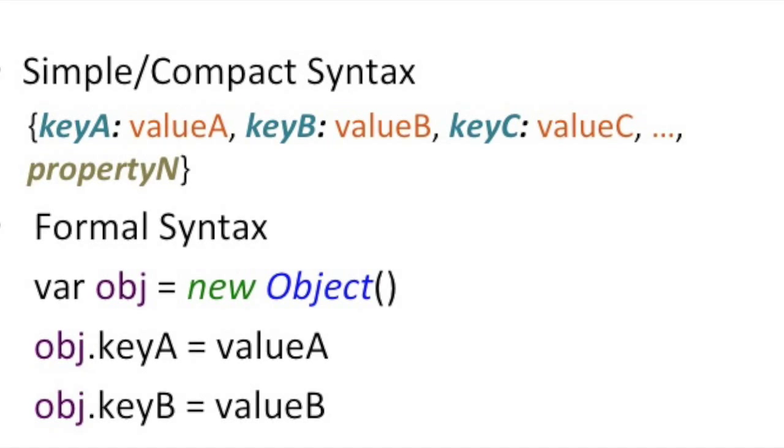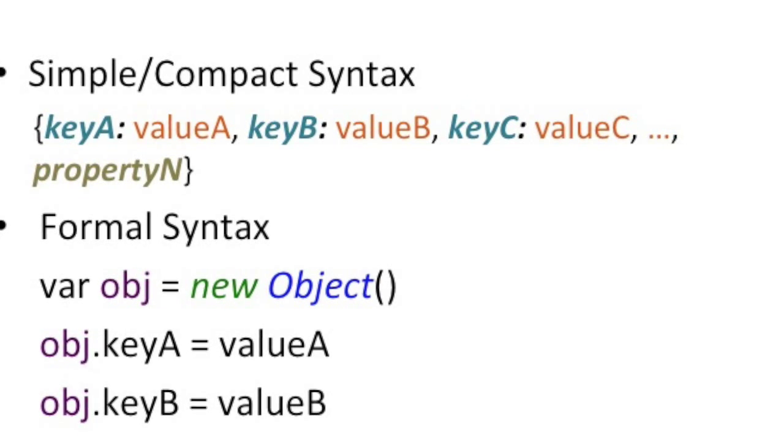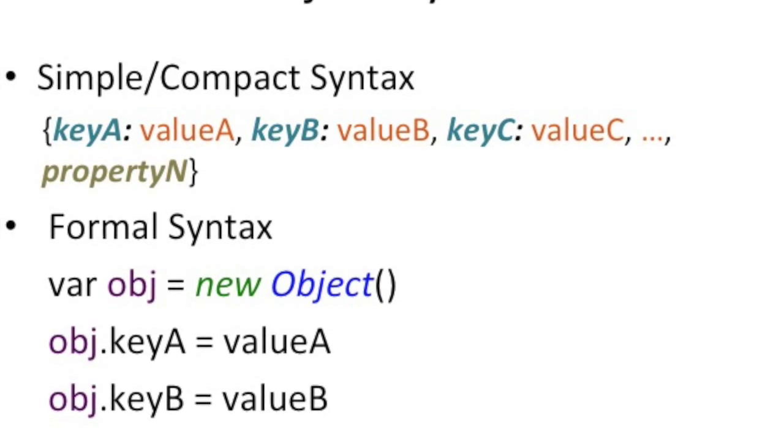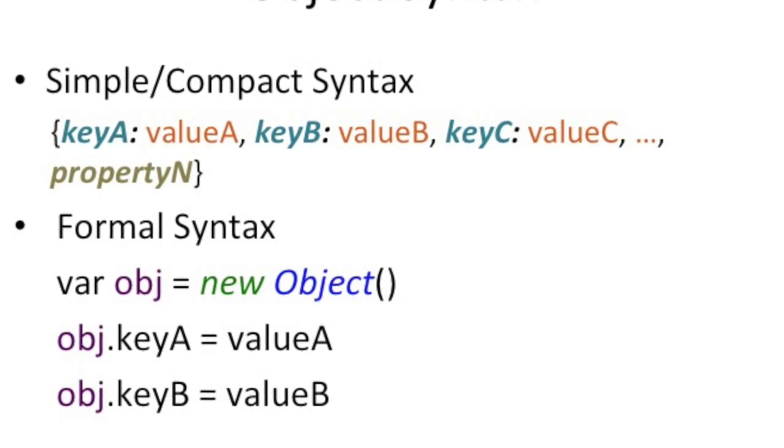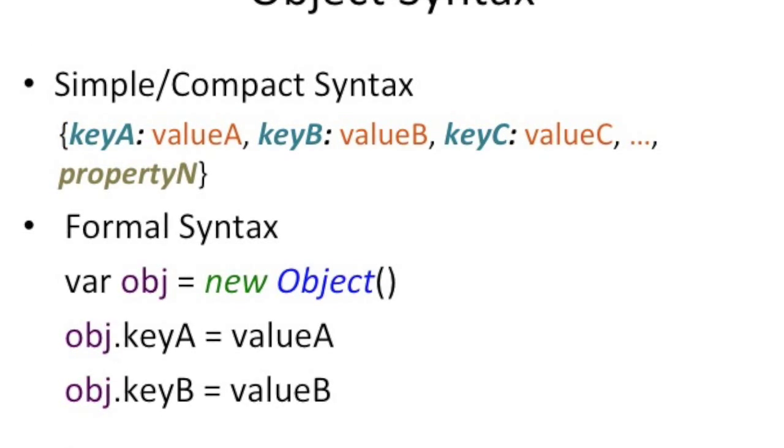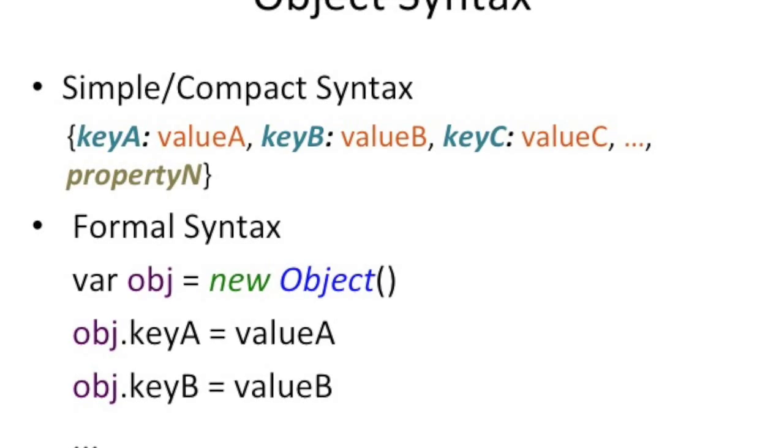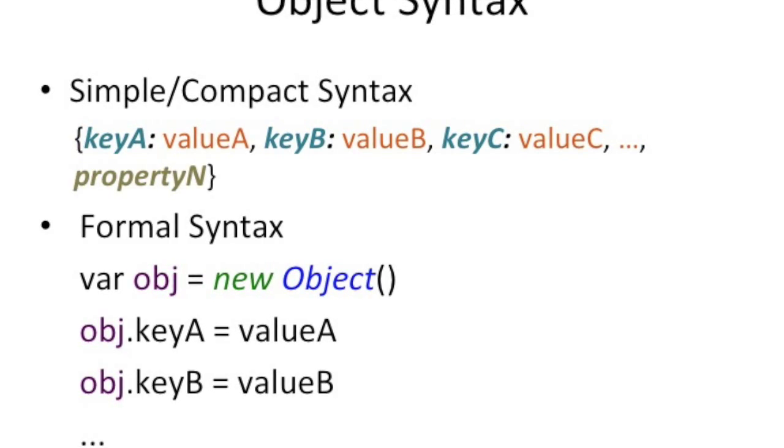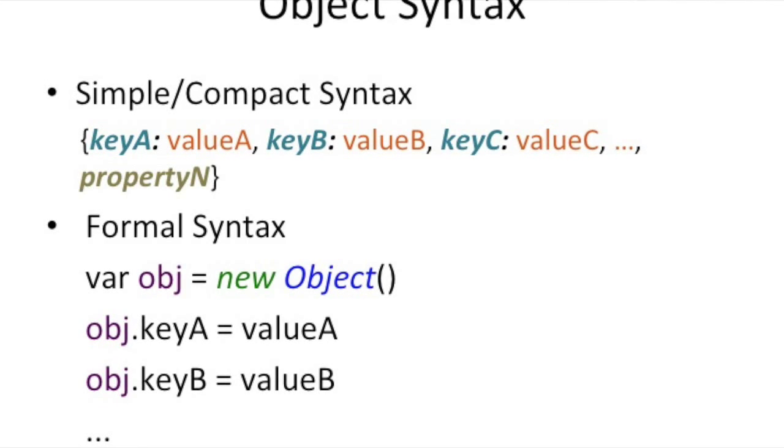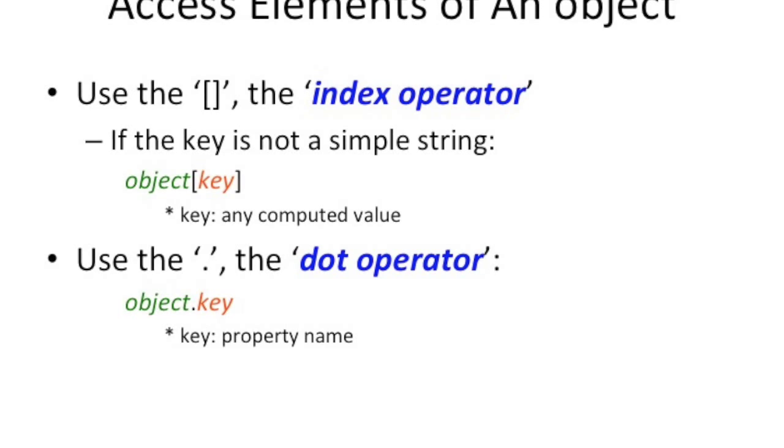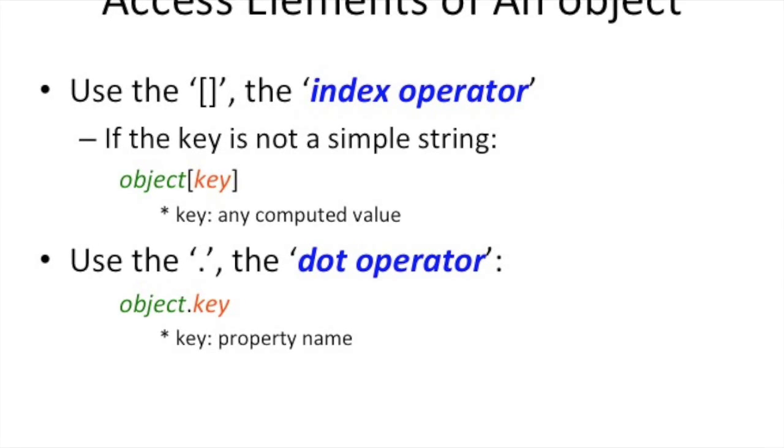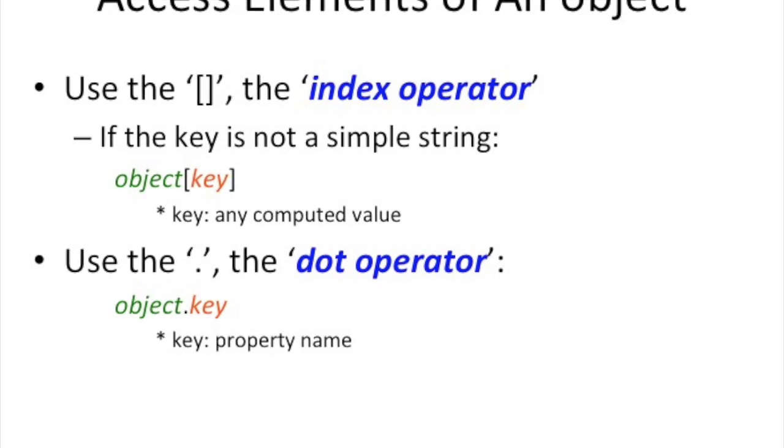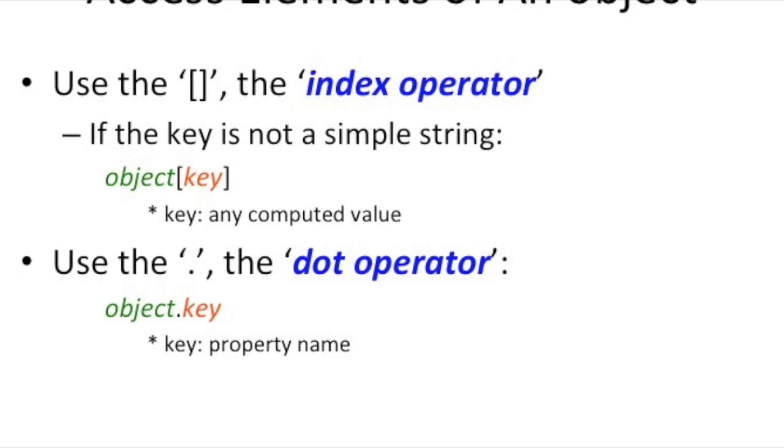Creating an object looks pretty similar to creating an array. If you look at the top of the simple syntax, instead of using square brackets, you use those angle brackets. And instead of just having values, values, values, comma, values, comma, values, now you have key, colon, value. That says, if I add key value pair, comma, and then another key value pair. And with the key values being separated or delimited by a comma between each key value, and between the key and value, you have a colon.